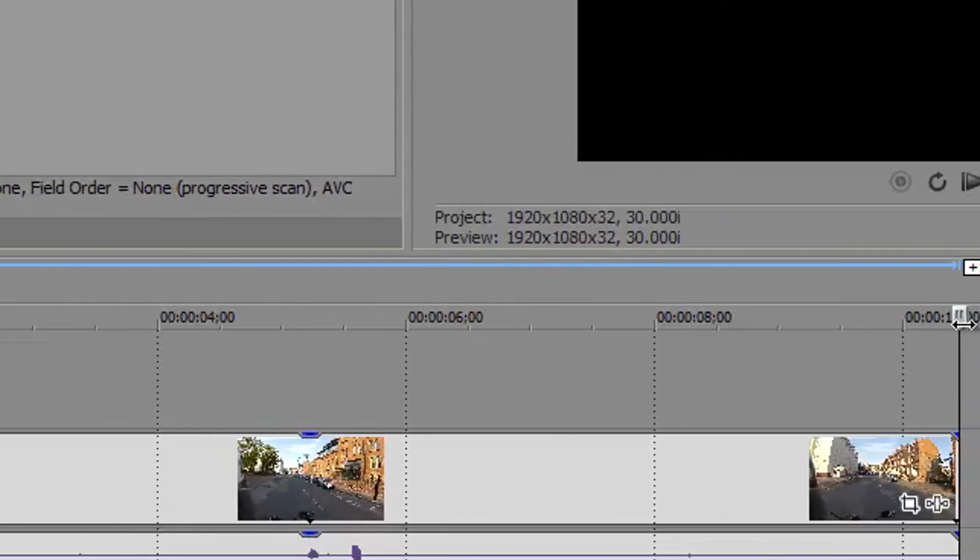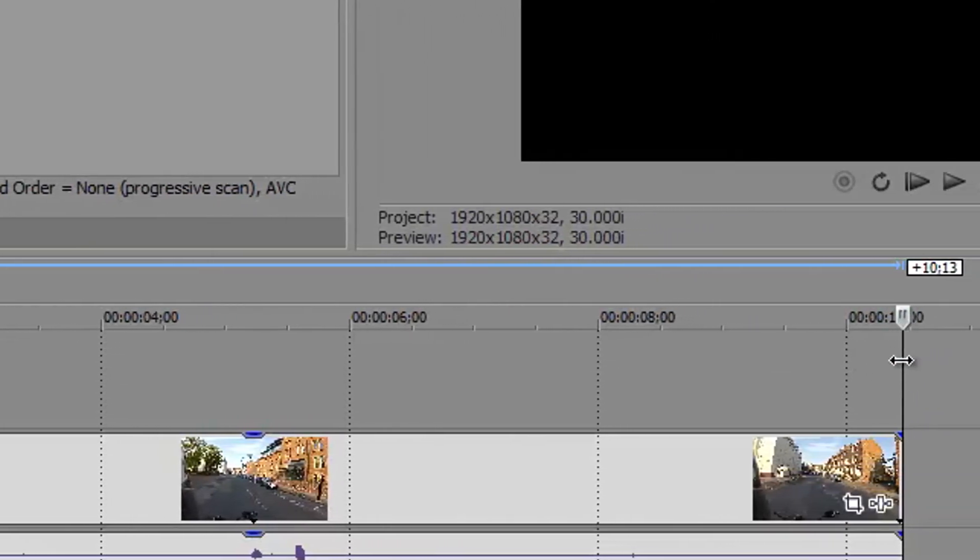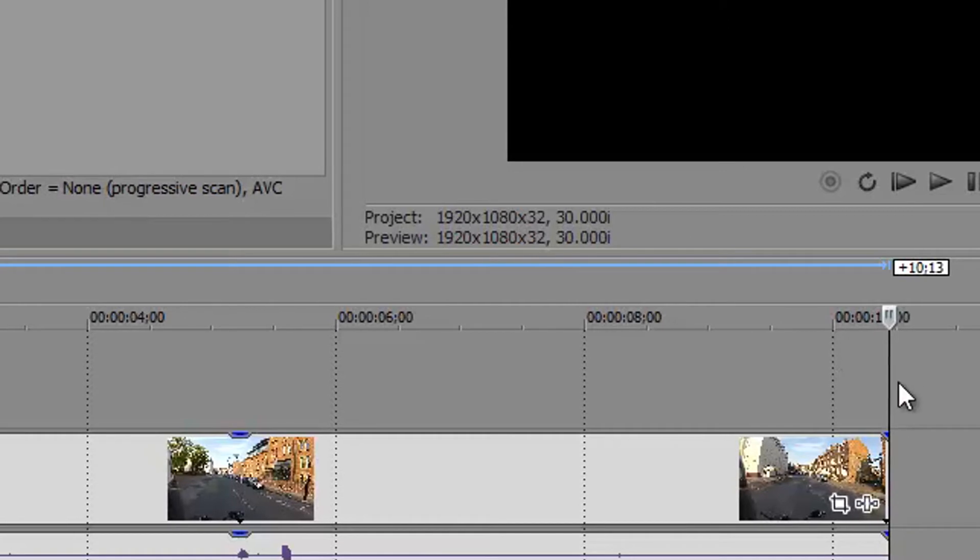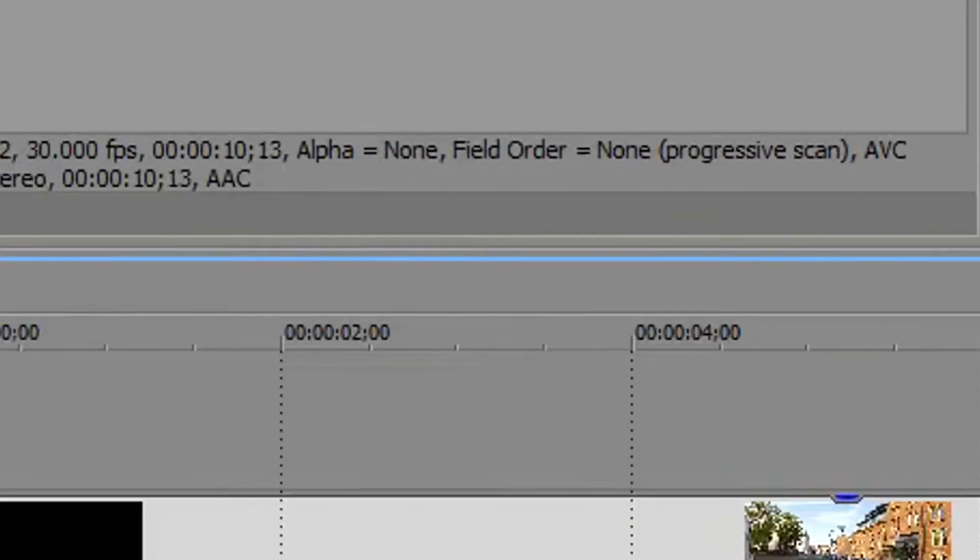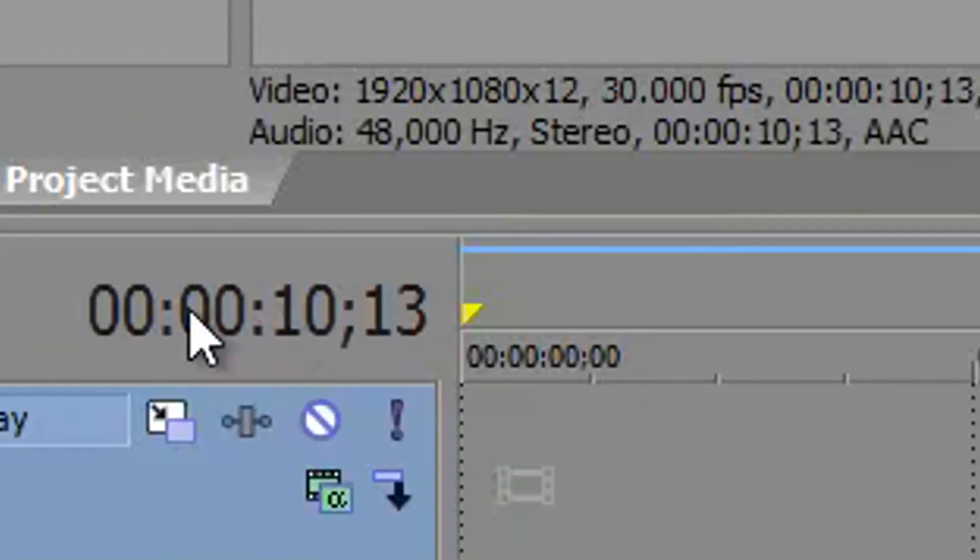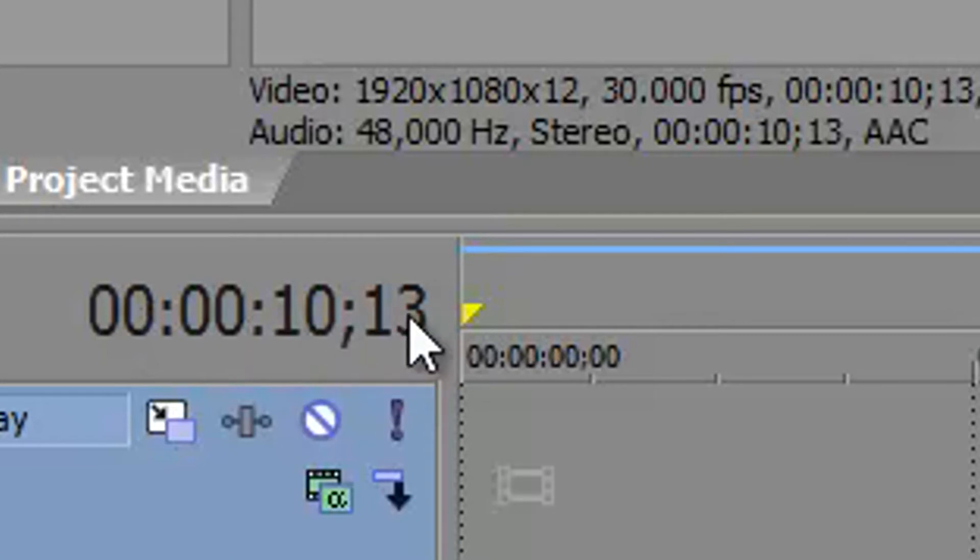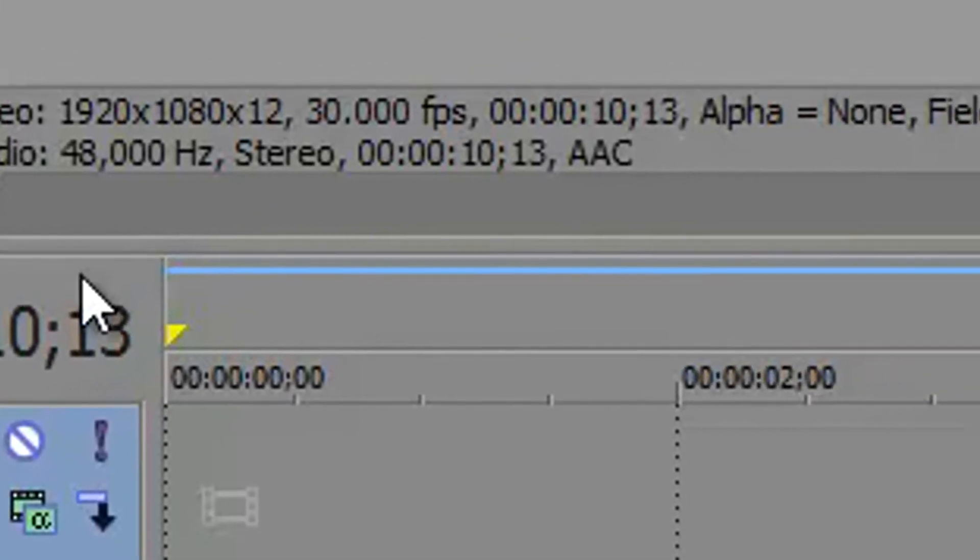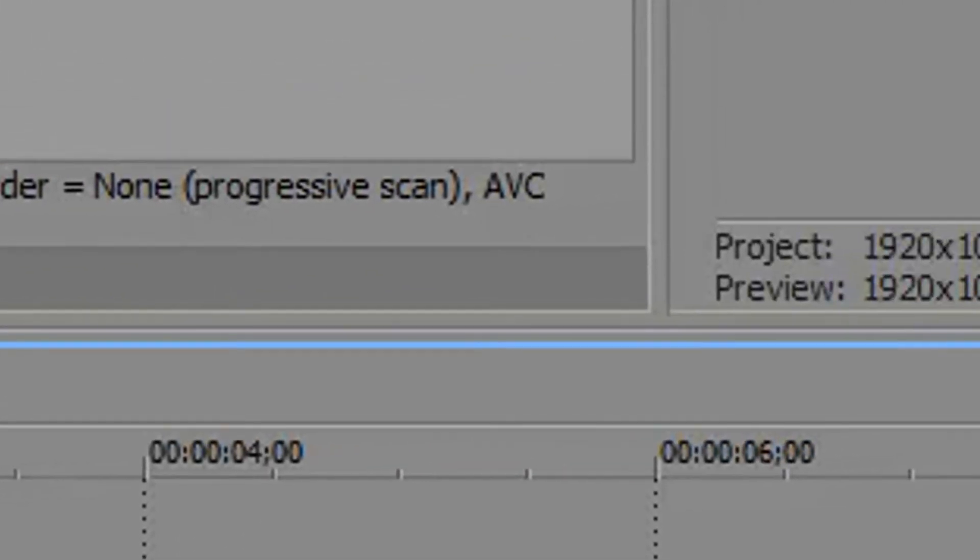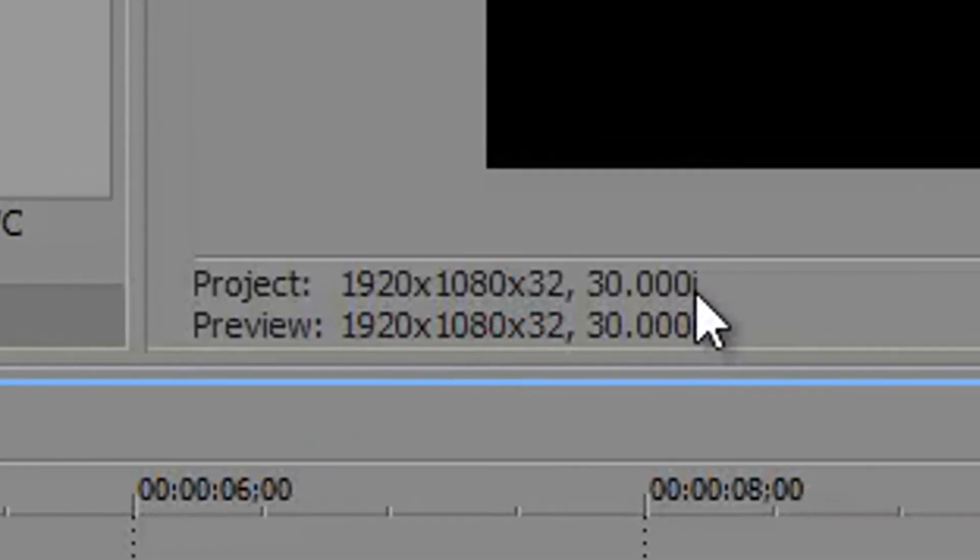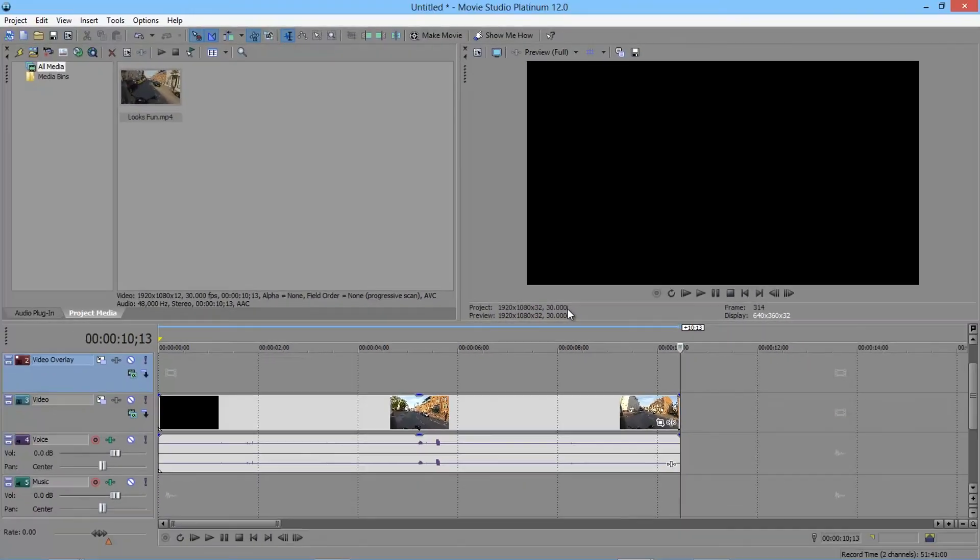So this video is actually about 10 seconds long. We can see exactly how long it is because we're at the end and it's over here. So 0 hours, 0 minutes, 10 seconds and 13 frames. And at the moment the project is working at 30 frames per second. So it's about a third of a second. It's a little bit over a third of a second. So 10 and a third-ish seconds long.